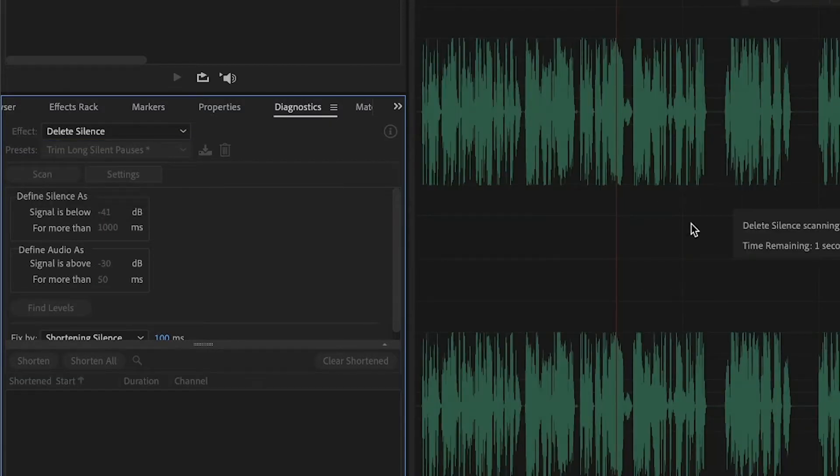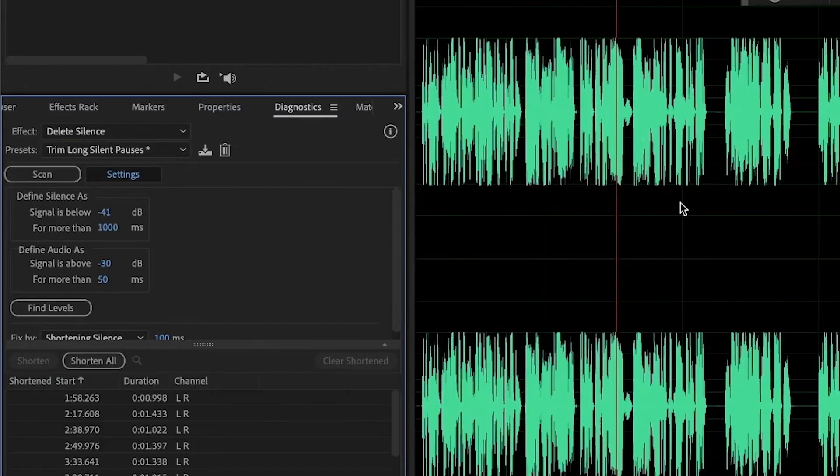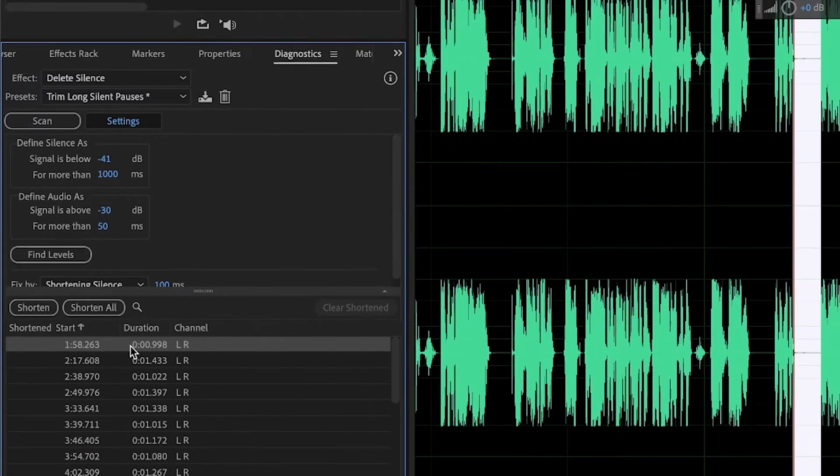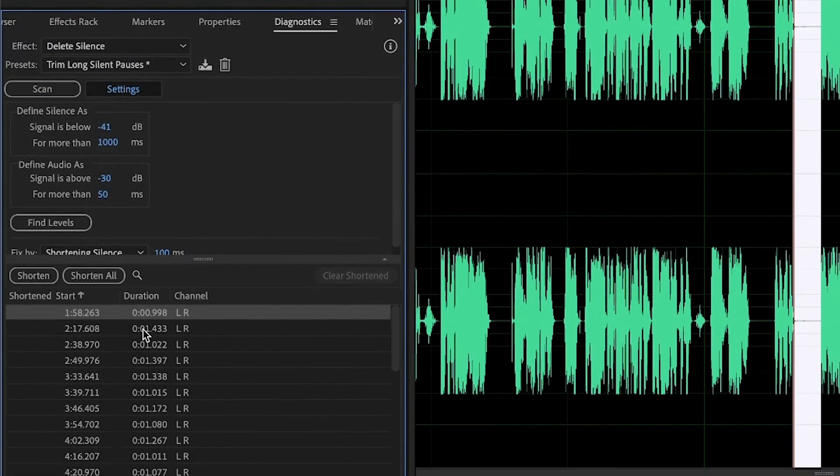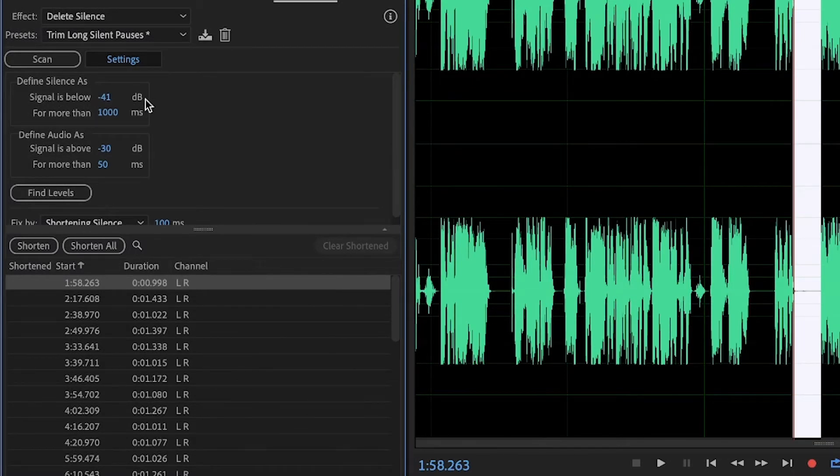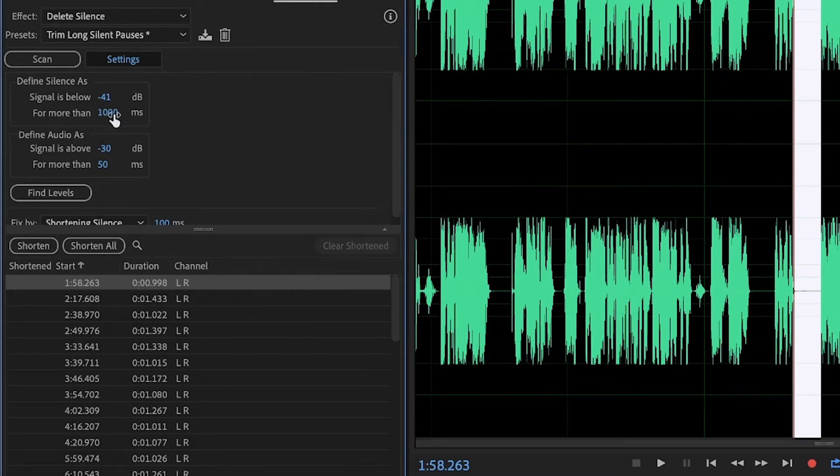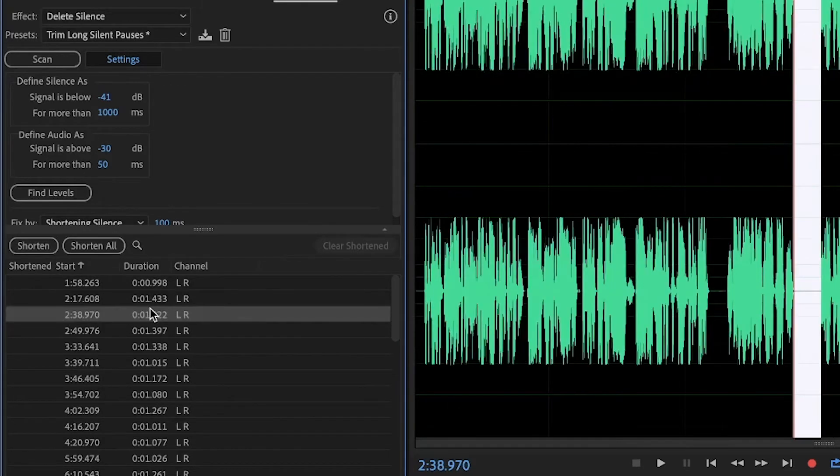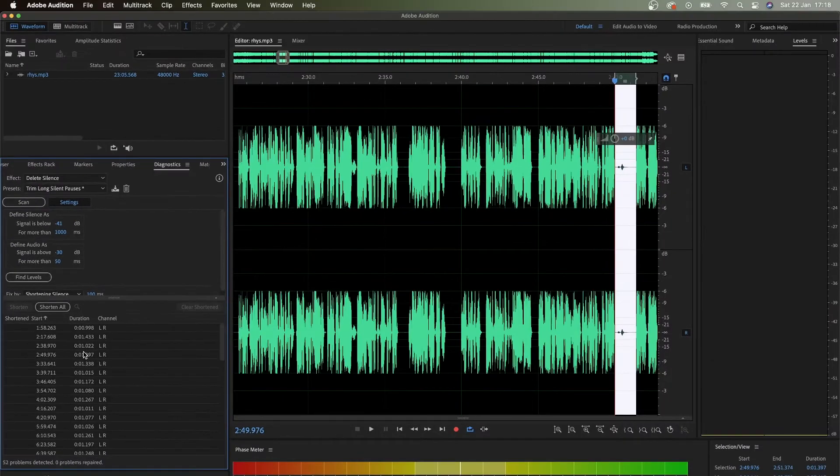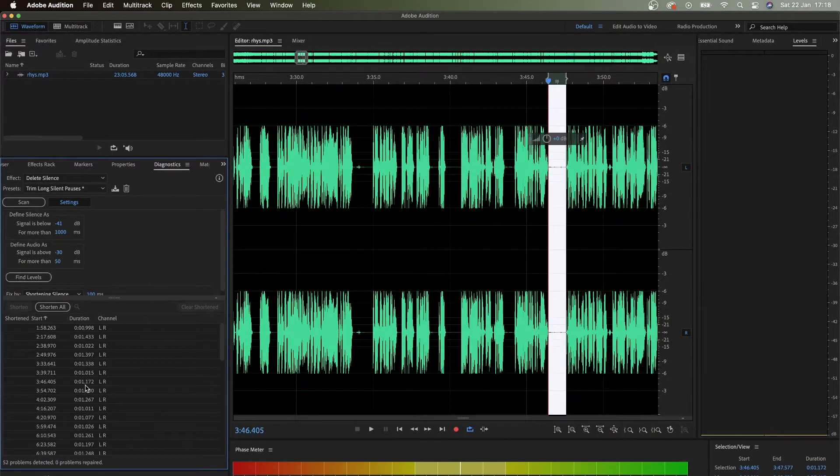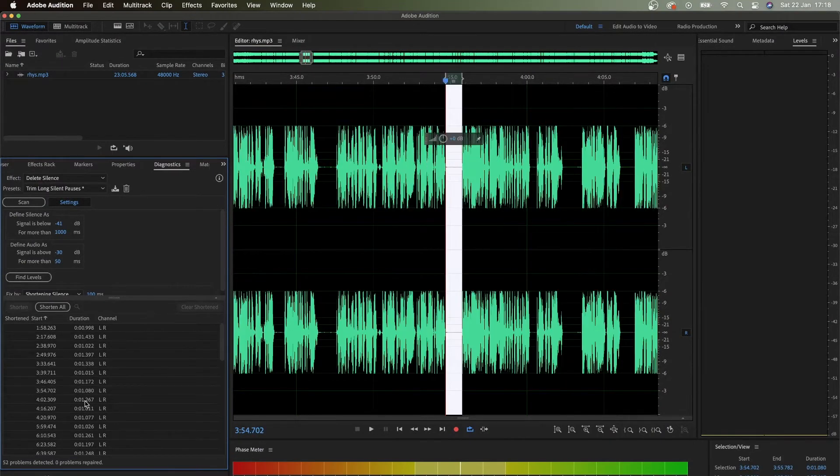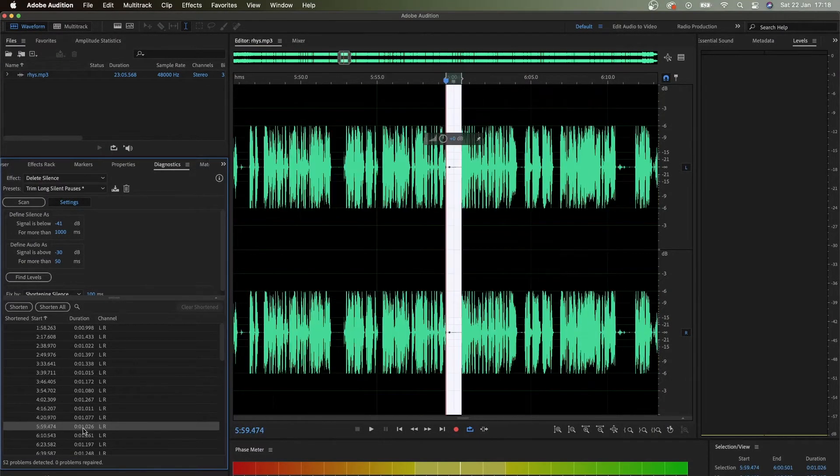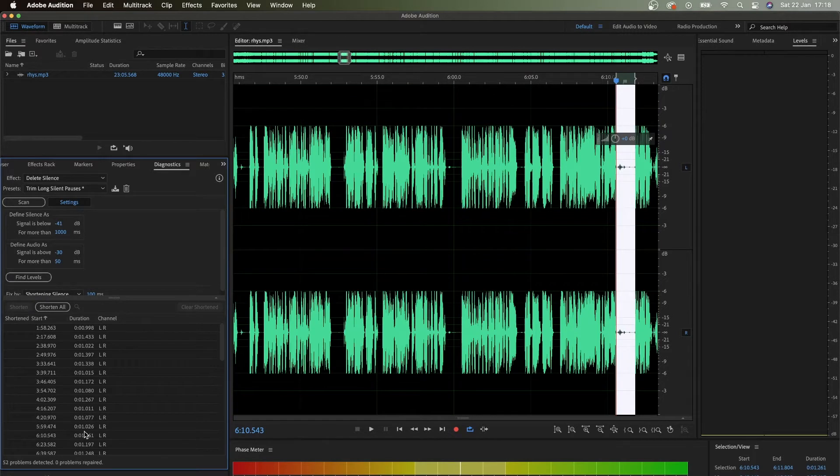This will scan the whole recording. If you look right here at the bottom, it shows you every part that it identified based on the minus 41 dB. And of course, for more than 1000 milliseconds - that means one second in human language.